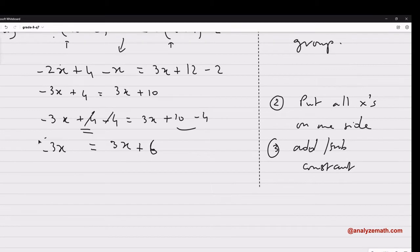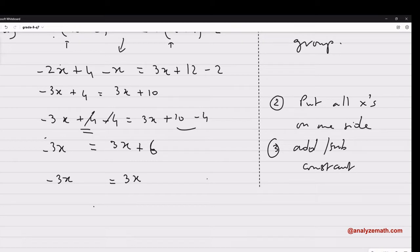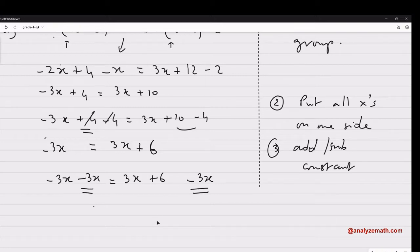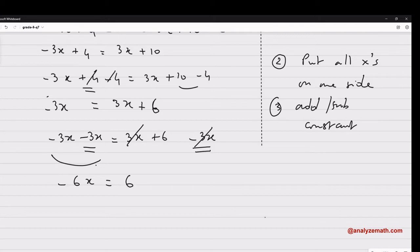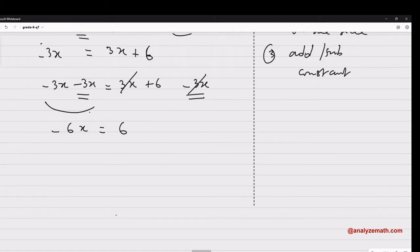Now on the left I have x's only, and on the right I have x's and numbers, so the x's on the right need to be removed. If I have 3x, I need minus 3x to make it 0. So I add minus 3x to both sides. On the left that gives me negative 6x, and 3x minus 3x is 0, leaving 6 on the right.